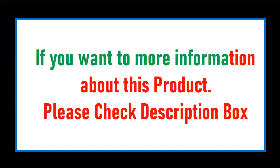If you want more information about this product, please check description box.